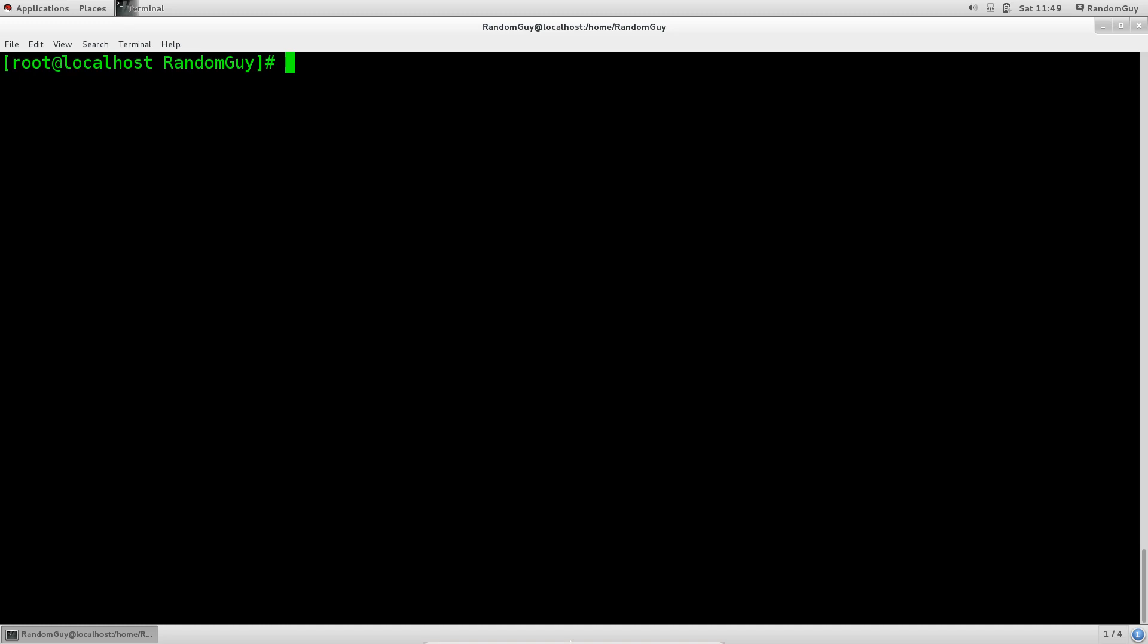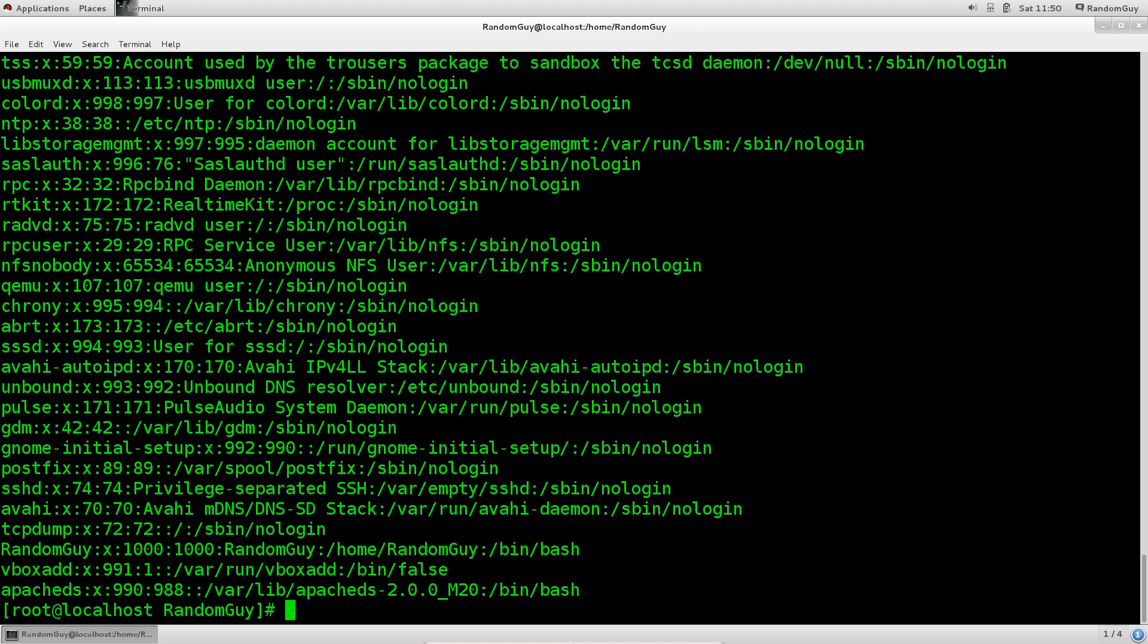So first off, let us have a look at the files where user information is stored. You need to go into /etc, so cat /etc/passwd. Press enter. There are a lot of users here. Not all of these users are users with which you can actually log into the system.